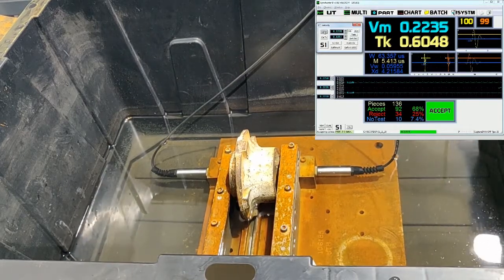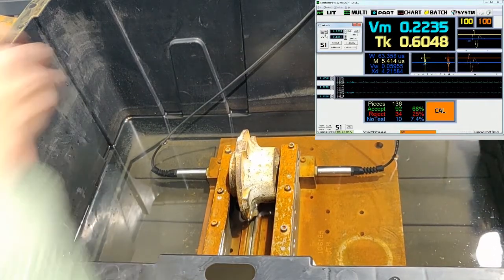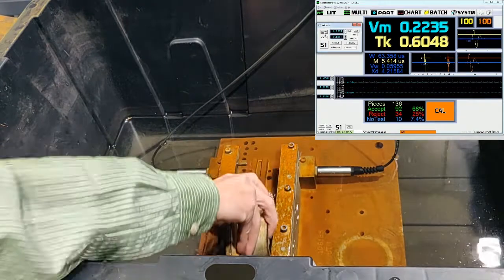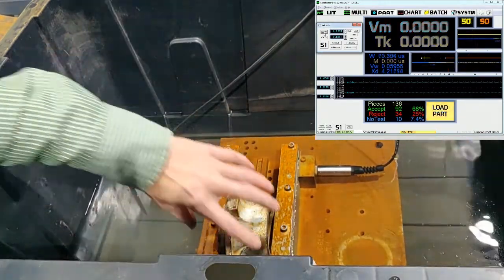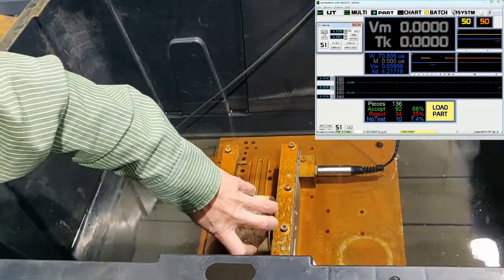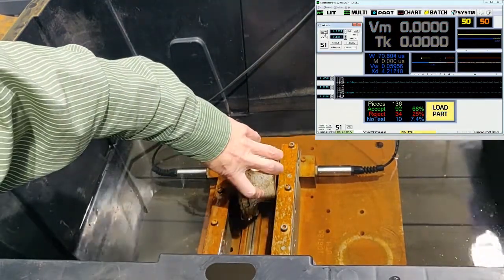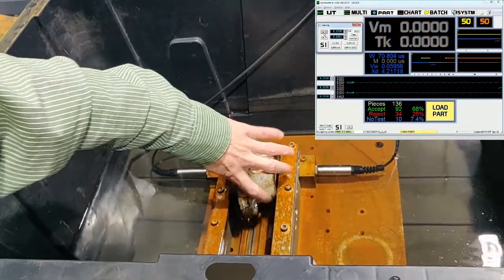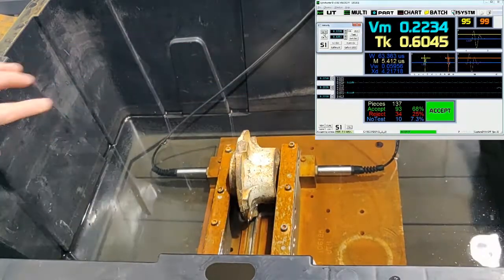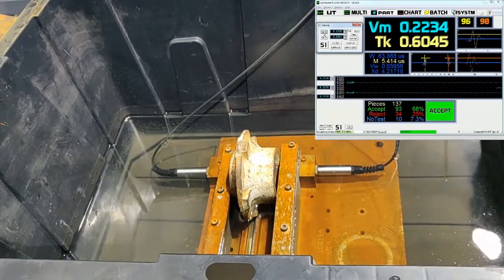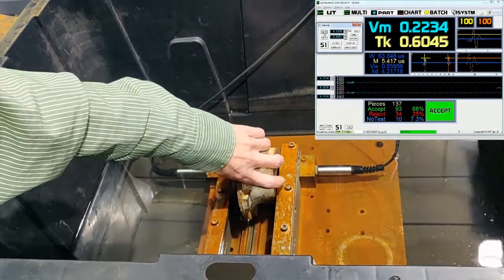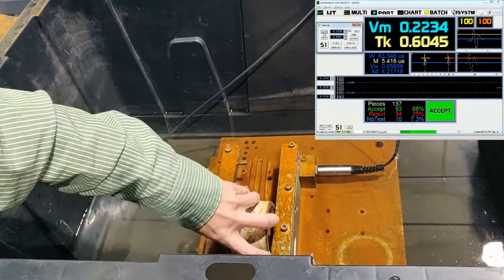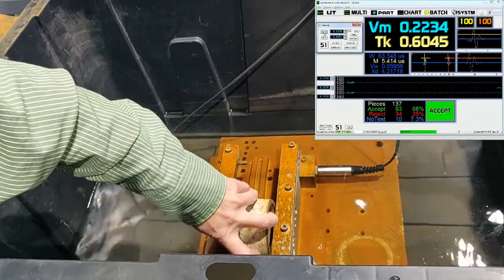The calibration is now complete and the part can be removed. To verify the calibration of the sample, we test it. The results show as .2234, which is within the accuracy of the test.